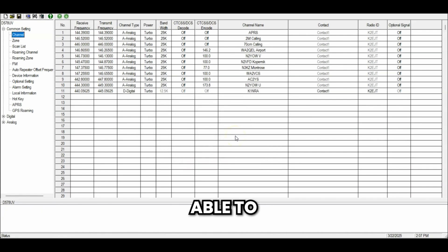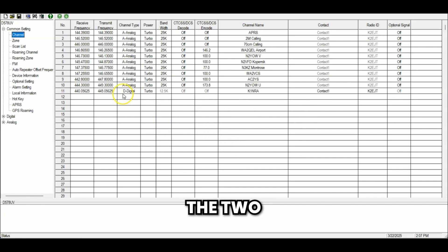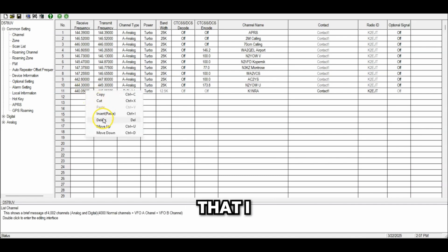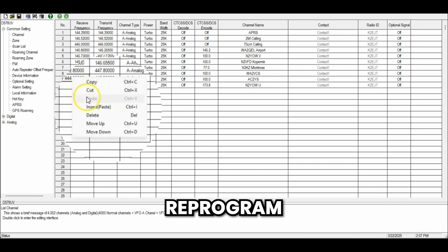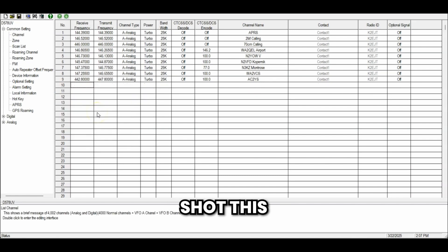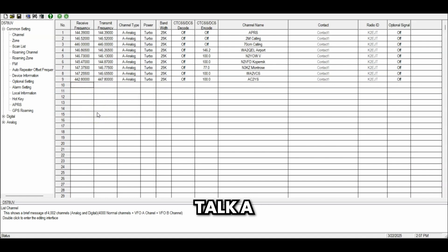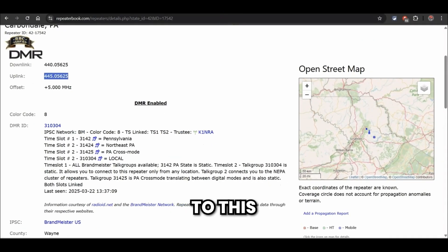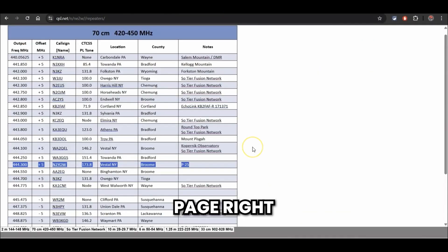I was able to read from the radio. Now I'm going to go ahead and delete the two repeaters that came in because I'm going to reprogram those — I just wanted to make sure everything was working correctly before I shot this. So let's talk about how to program. We'll start with an analog repeater because this is the easy part.